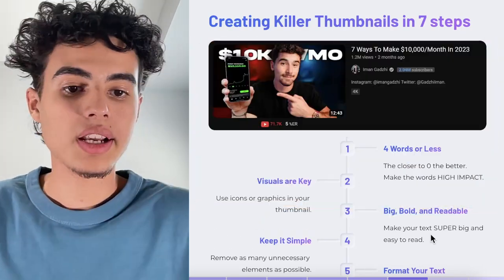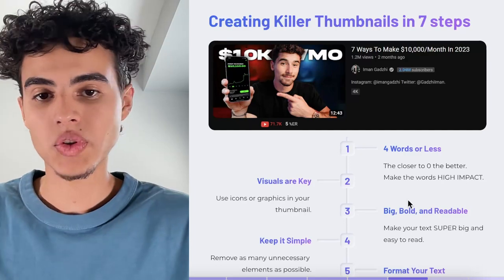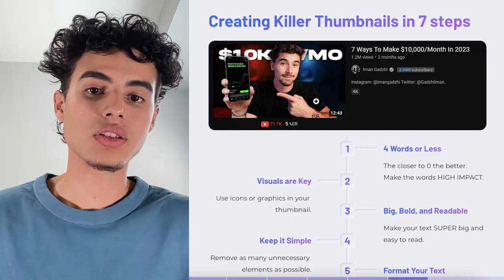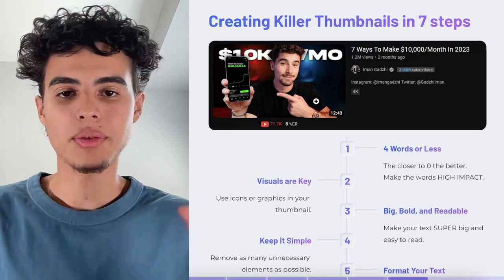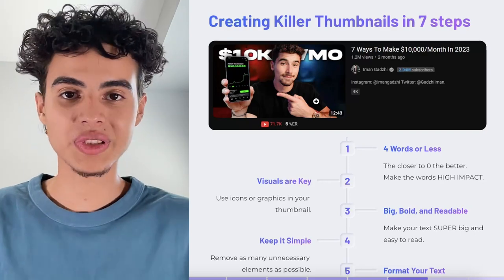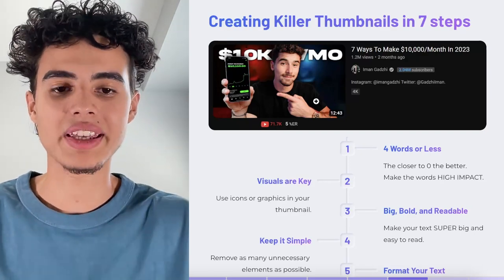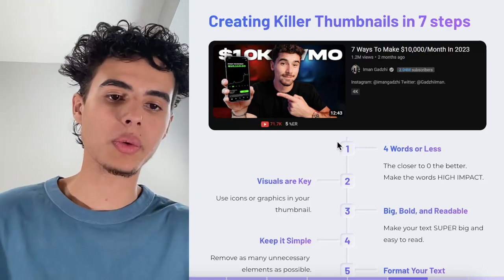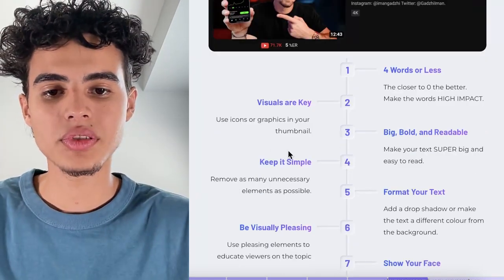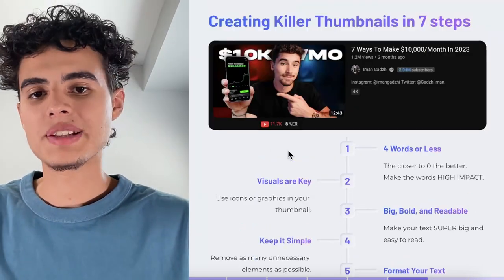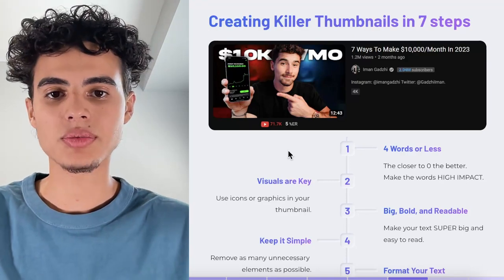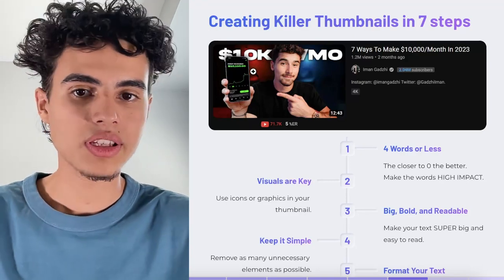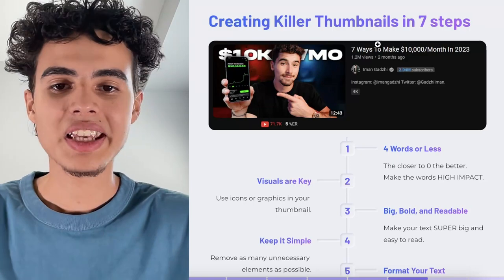Next, you want to make sure your text is big, bold, and super readable. His text is super thick and white on a dark background — a completely different color from the background — so it's easy to read '10k a month' from far away. Then, you want to keep it simple: remove as many unnecessary elements as possible. Iman is great at this — just look at that thumbnail, '10k a month,' no other words, and you already know what he's going to show you.